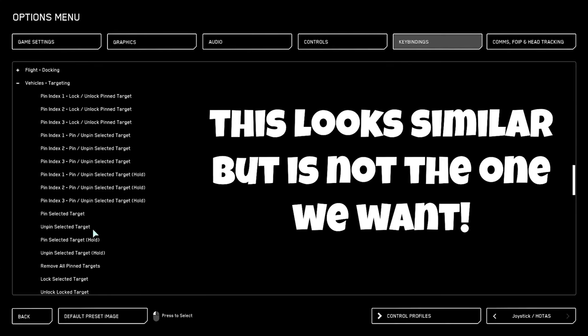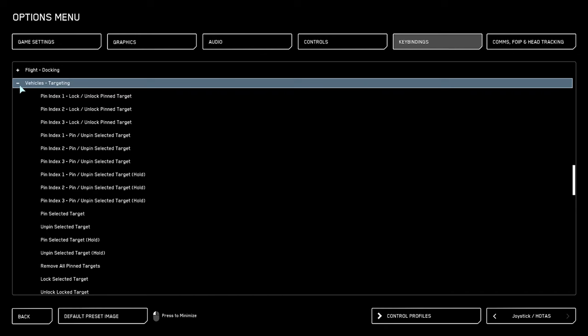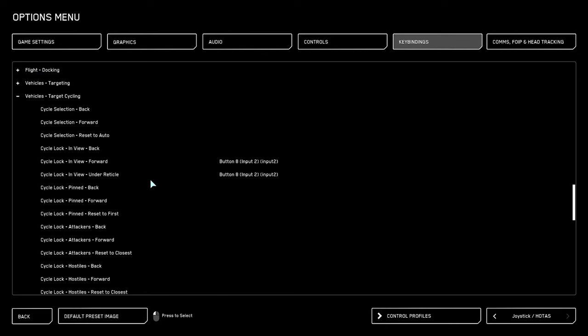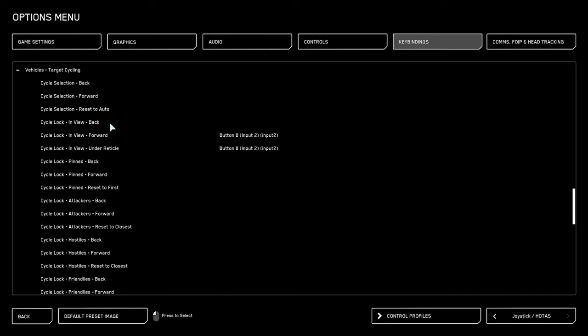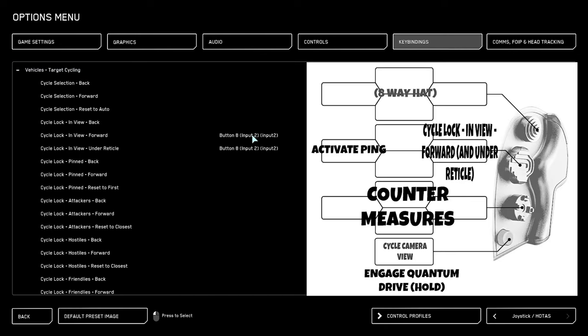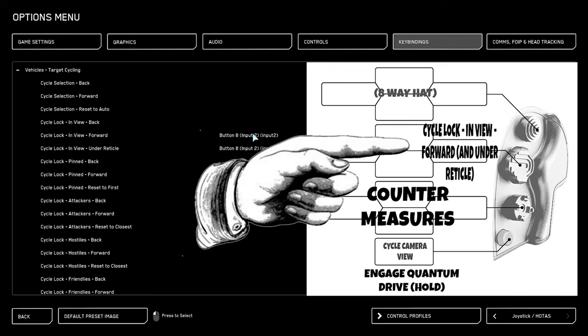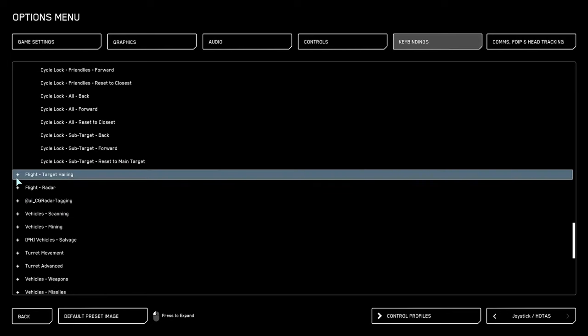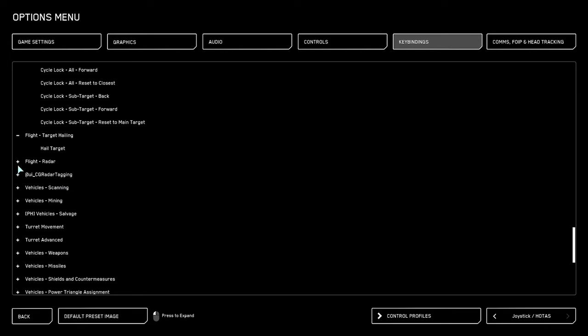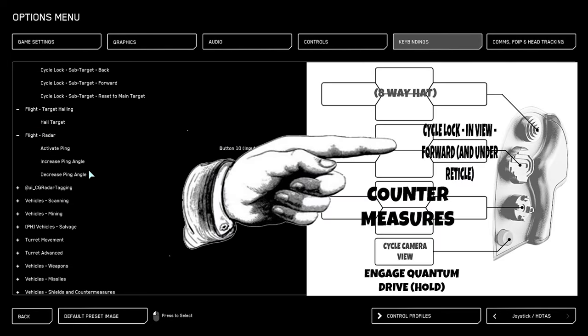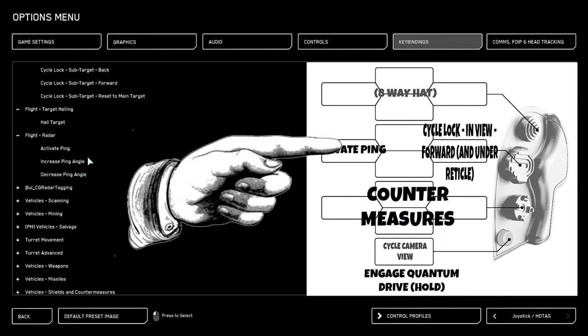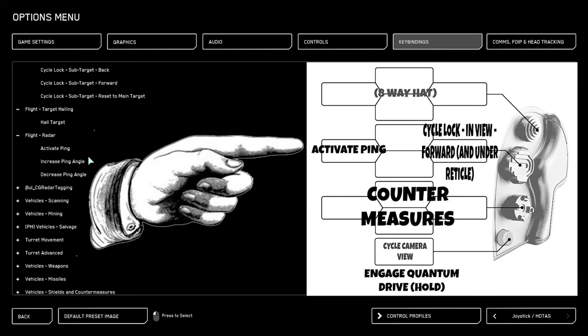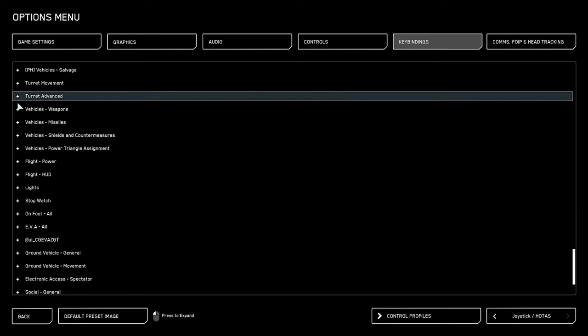Next, we are going to go to the vehicle target cycling menu. We're going to go to the cycle lock in view forward, and right under that under reticle as well, we're going to set both to the same button. I chose to set it to one of the d-pads clicking forward. Scrolling down, we get to the flight radar menu. Here, we have the activate ping, which I put on a button that is opposite of the target lock. This is very useful for seeing mountains and detecting radar signatures that you don't already have locked on.